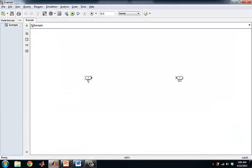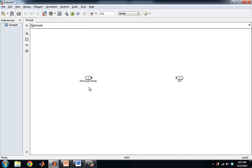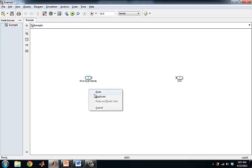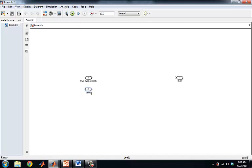So I have the in ports and out ports here, and in our case we're going to be using the PID to adjust the error between a given drive cycle, so I'll call this drive cycle velocity, and then our actual current velocity of the vehicle. So we'll call this vehicle velocity. Both of these should be in the same units, say meters per second.